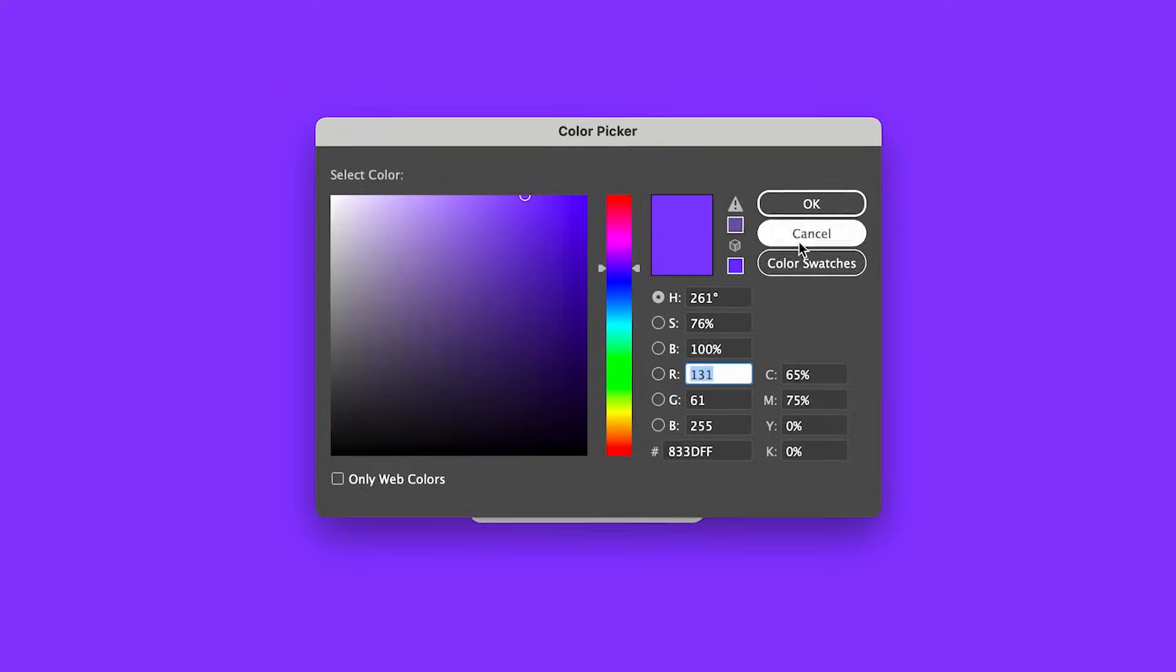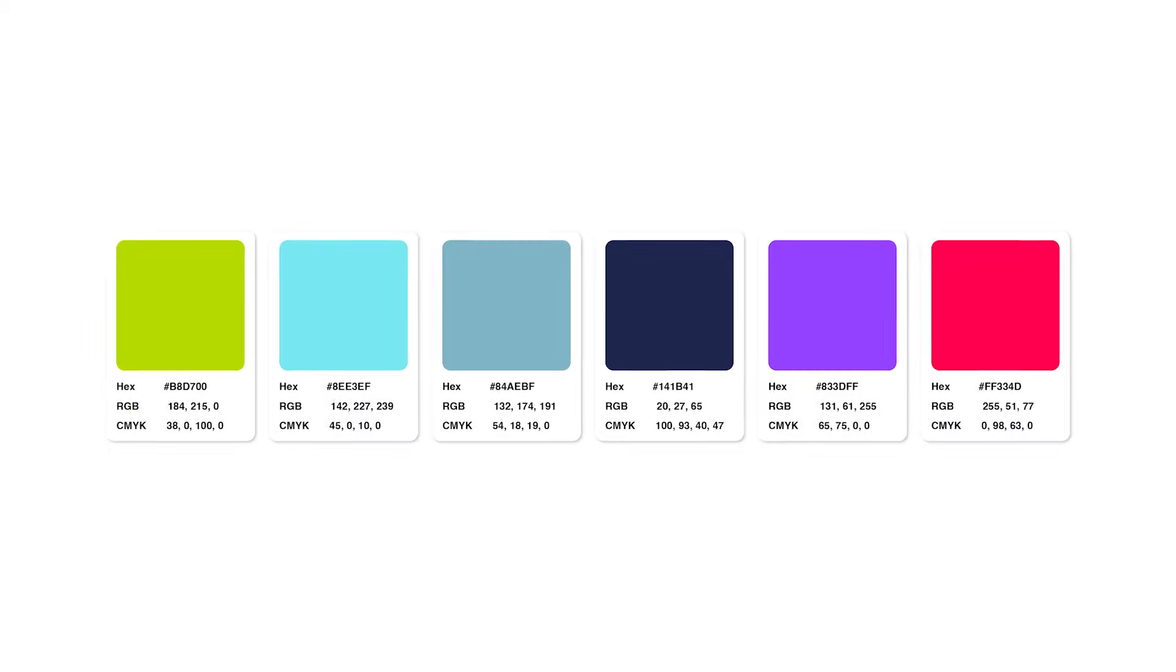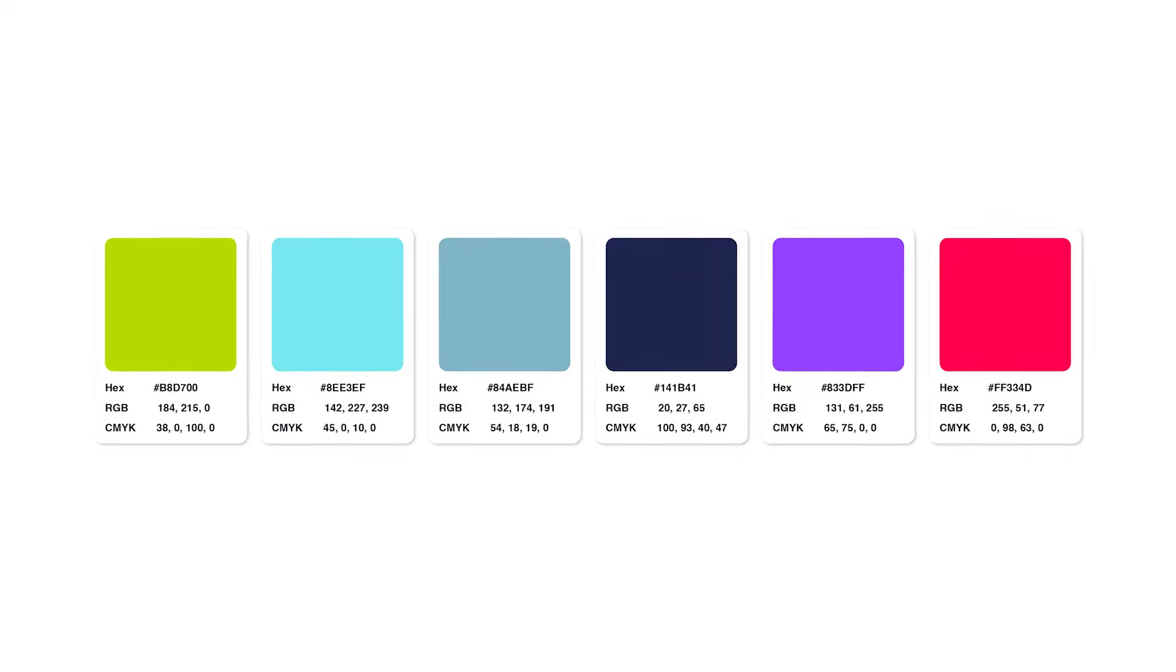No more manually inputting your color values. In this tutorial, I'll show you how to automate your color info to speed up your workflow. Stay tuned to find out.